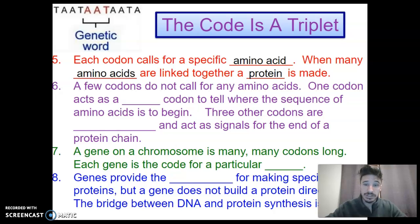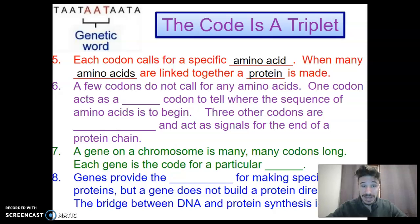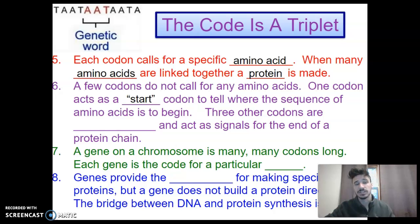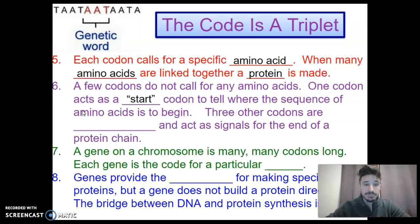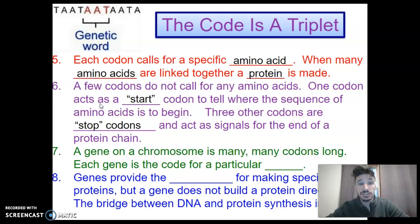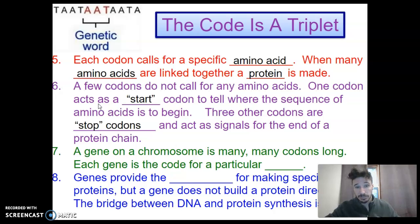A few codons don't call for any amino acids. One codon actually acts as what's called a start codon, which tells all the enzymes involved in this process where to start reading this gene to make this protein. Then there are three other codons that are stop codons, which stop the process of reading the gene to make the protein.